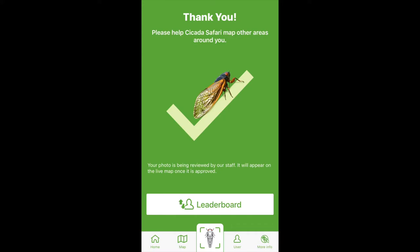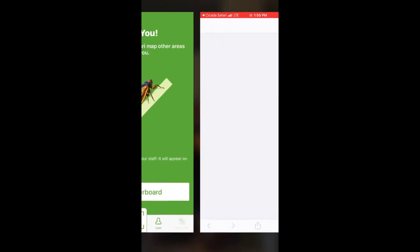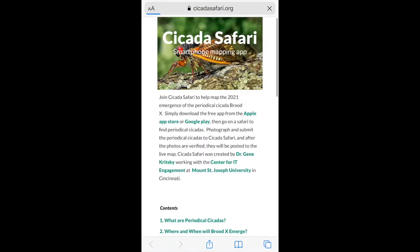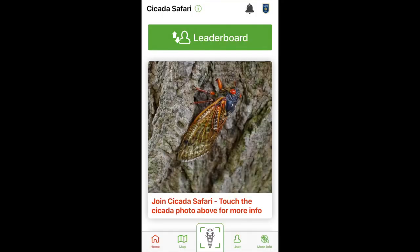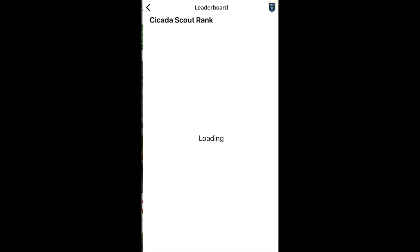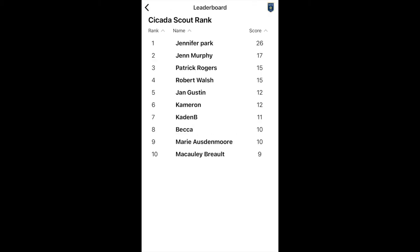All photos will be reviewed by the Cicada Safari staff before being posted to the map. Click on More Info to go to the Cicada Safari website. Finally, click on the leaderboard to see who has spotted the most cicadas.